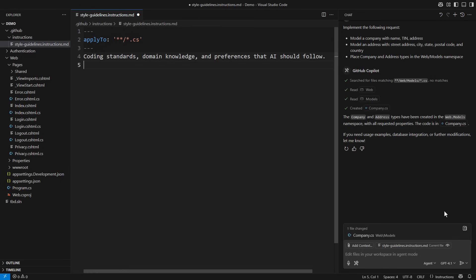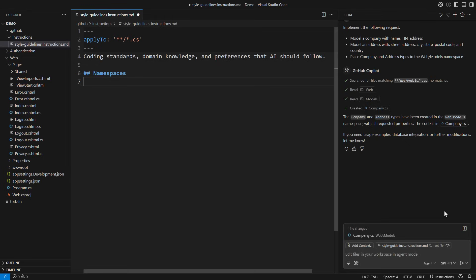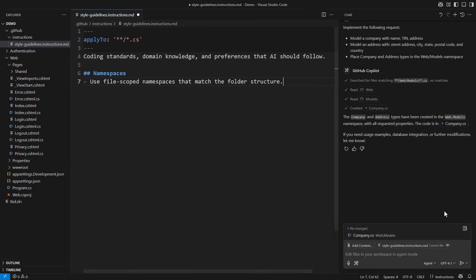Keep it structured to avoid conflicting instructions. You can organize related instructions into sections. There is only one namespace instruction I want to define. Use file scoped namespaces.